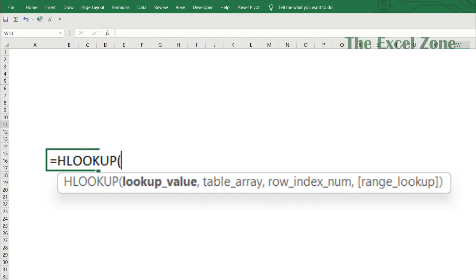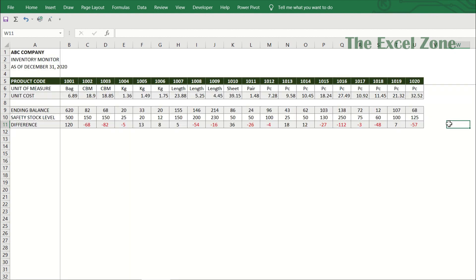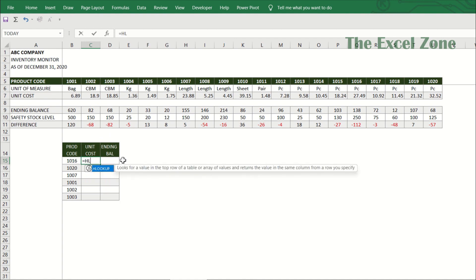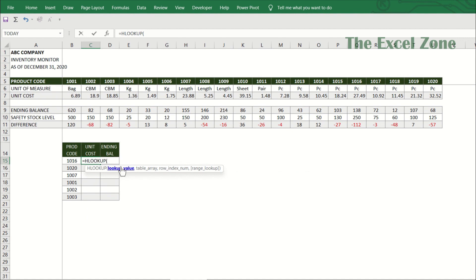This is the syntax for the HLOOKUP function. It's the same as VLOOKUP except for the index number — instead of column index number, HLOOKUP needs row index number. It searches for a specific value in the first row of a table or range and then returns a corresponding value in the same column based on the row number that you specify. With this data, let us extract the unit cost and ending balance of selected products. Just like VLOOKUP, you are required to first enter the lookup value, which is the value you want to search for — which is 1016 in cell B15.